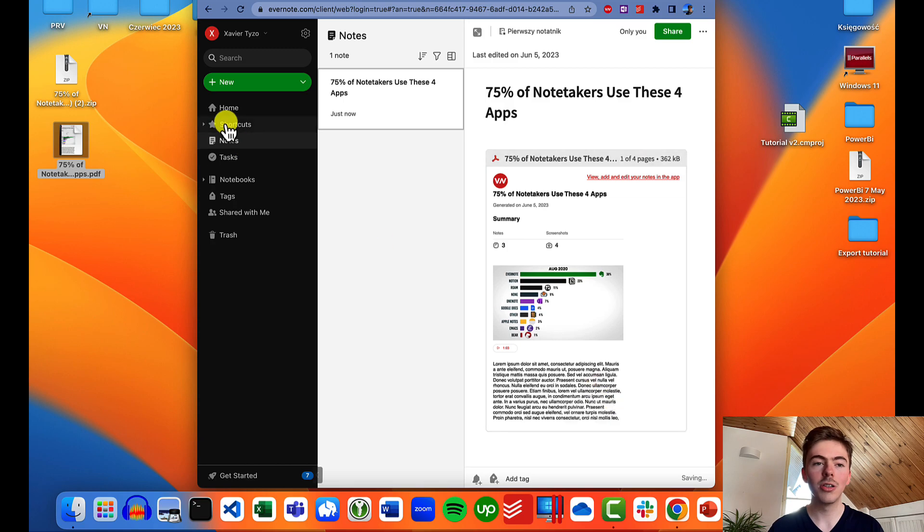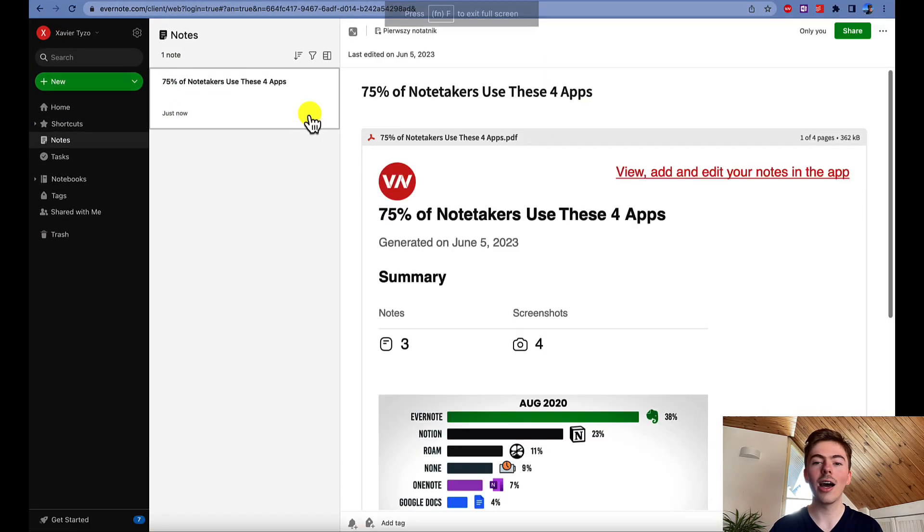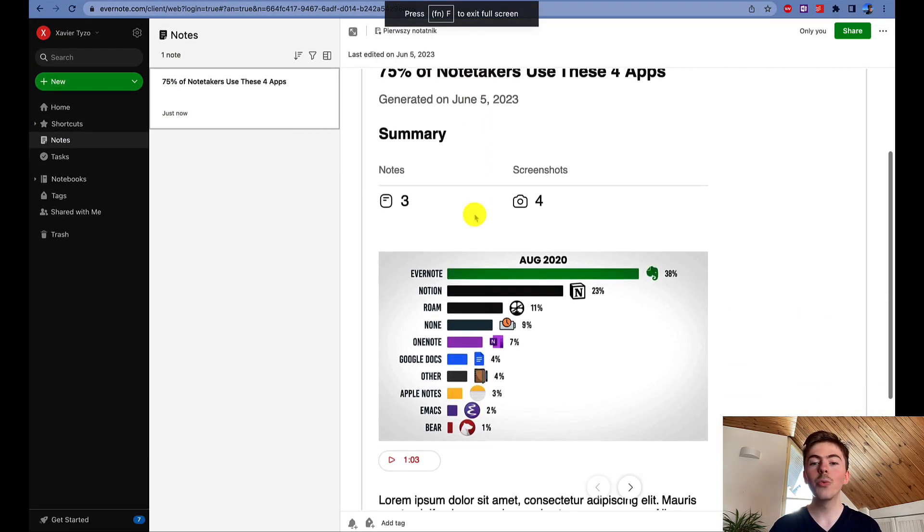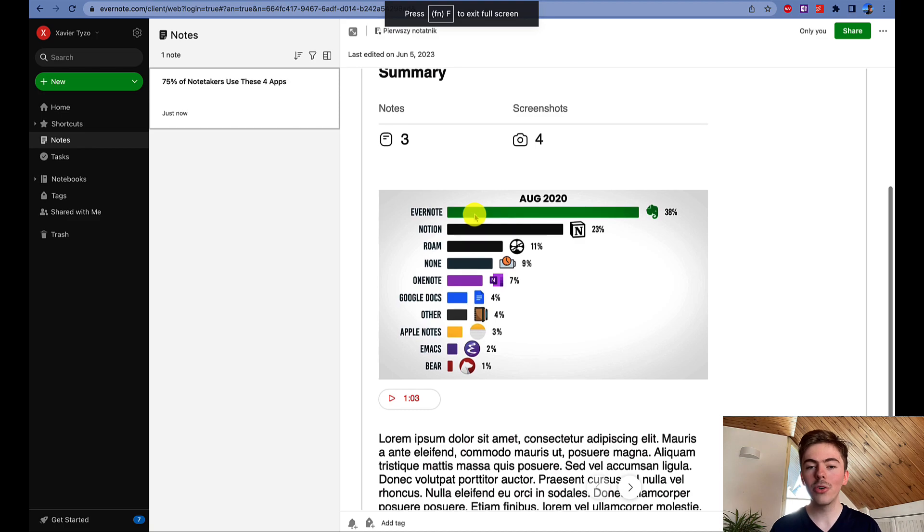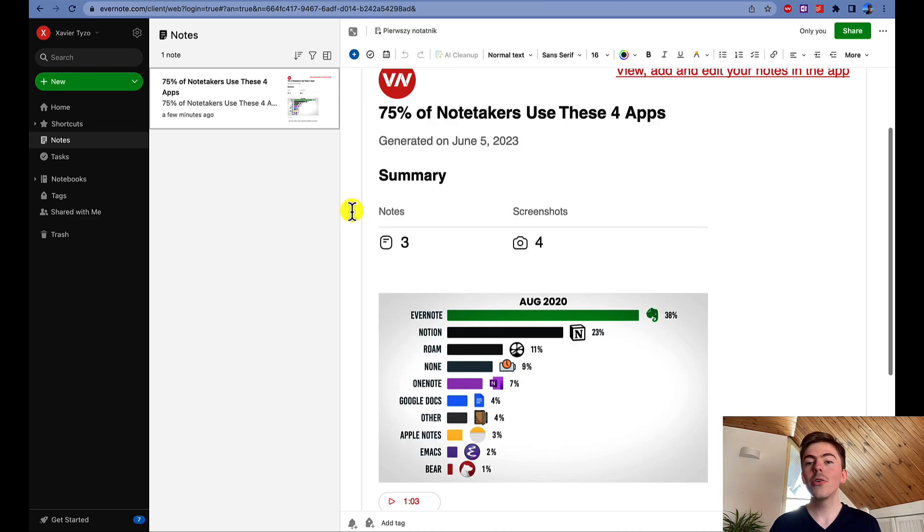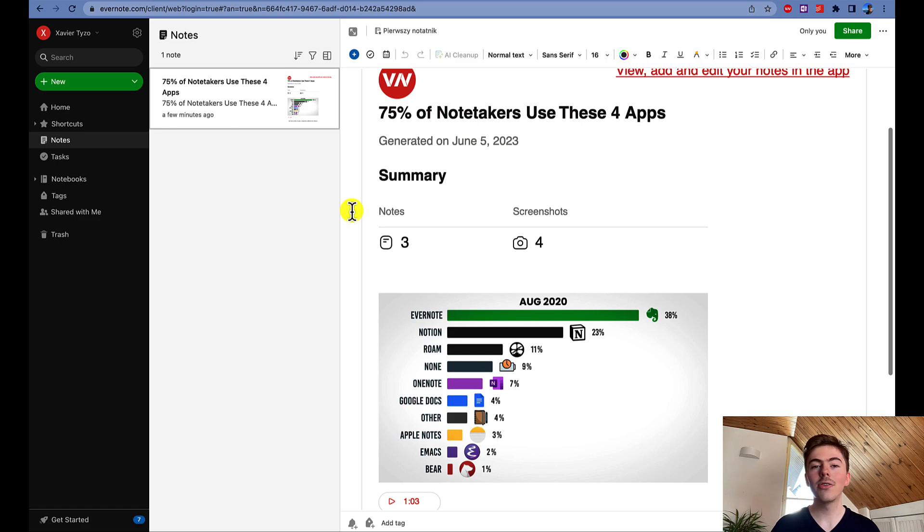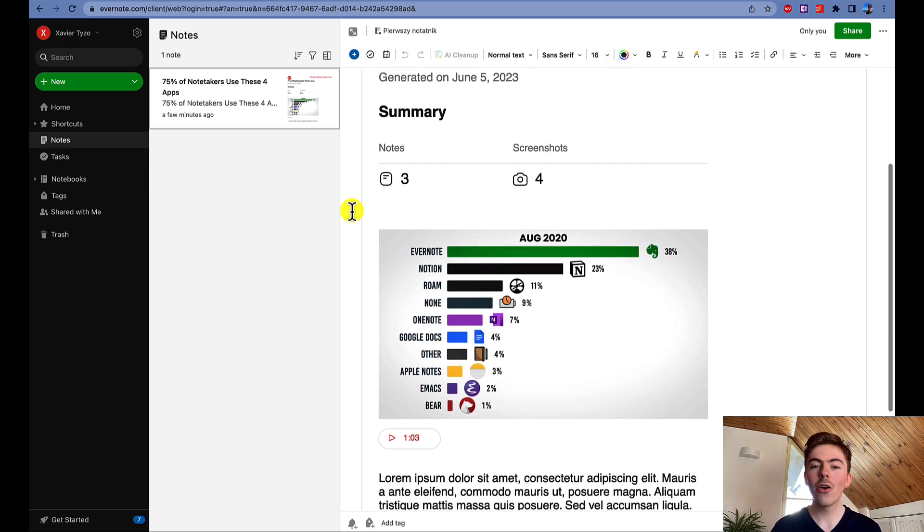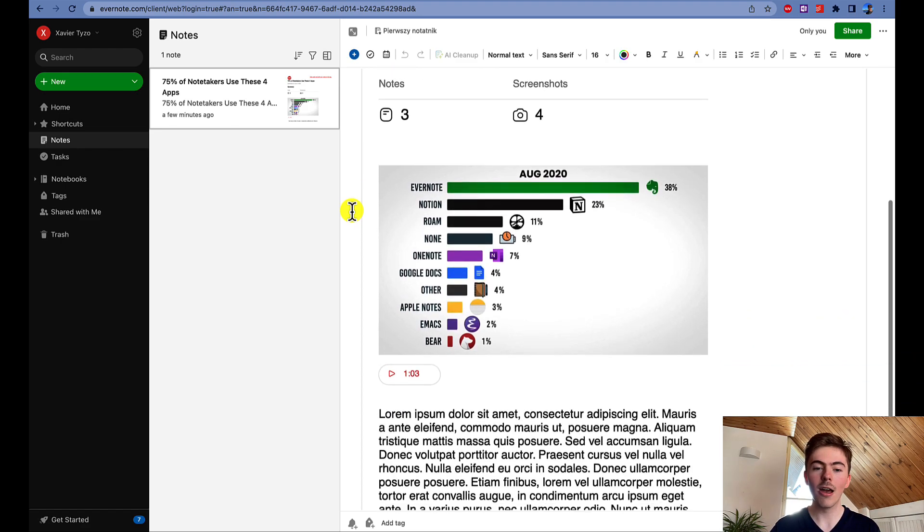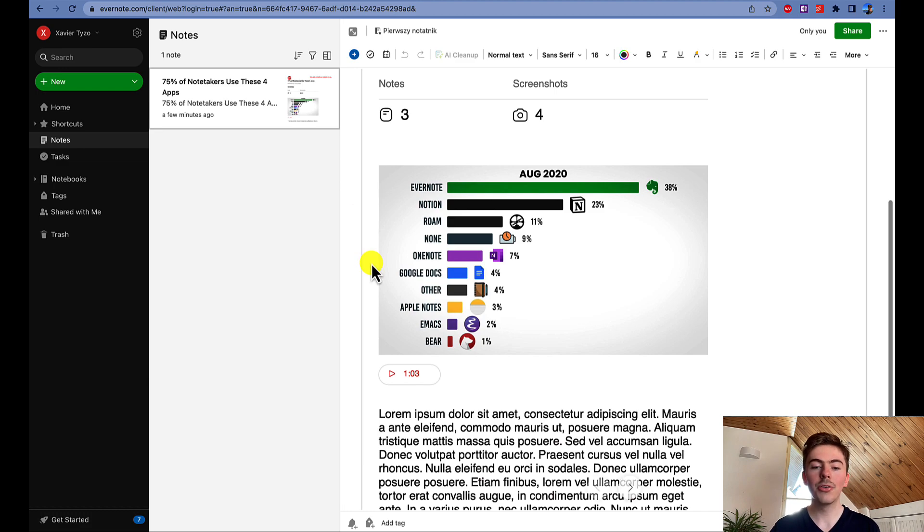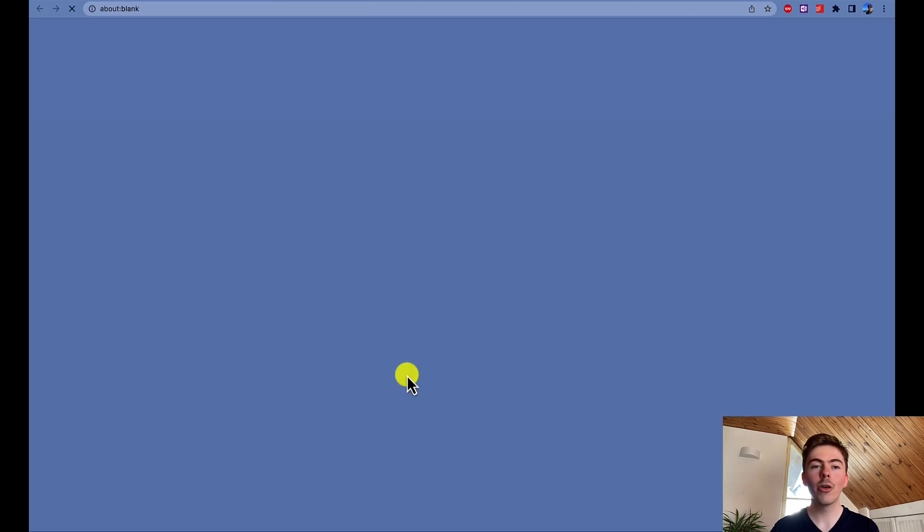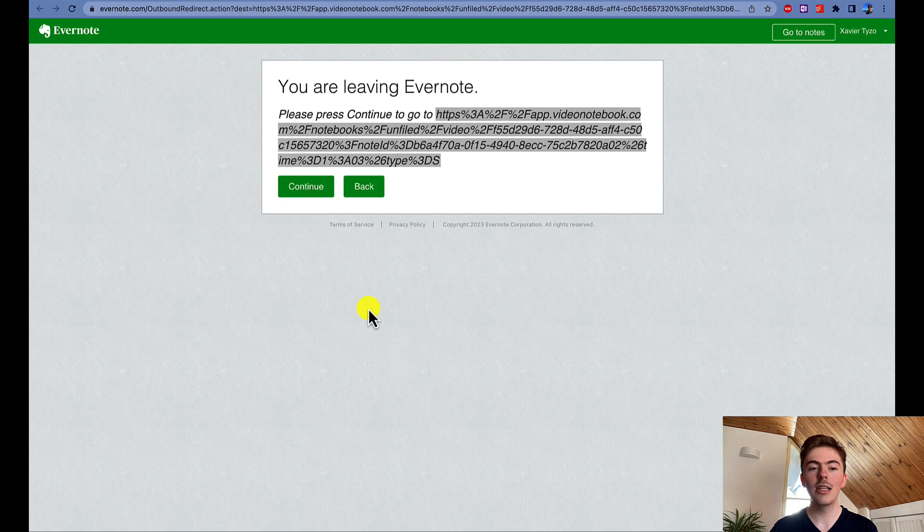Just like in Notion, the title of the note was automatically detected and we can review the PDF file. Whether you're a premium Evernote subscriber or just a free user, you can interact with this PDF file. For example, you can click on the notes timestamp to play the video from the right point in the video notebook web app.